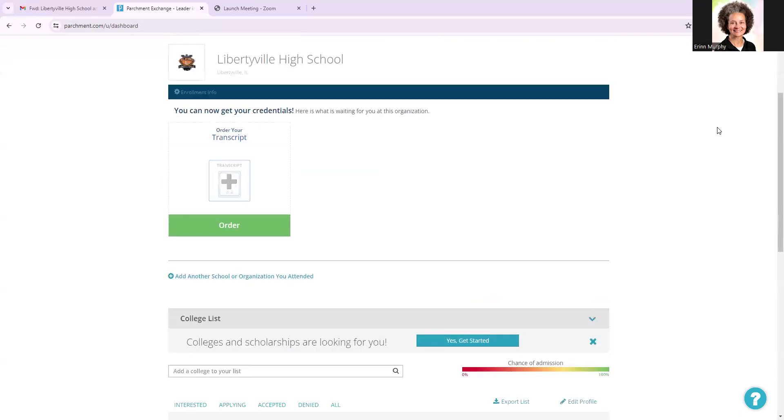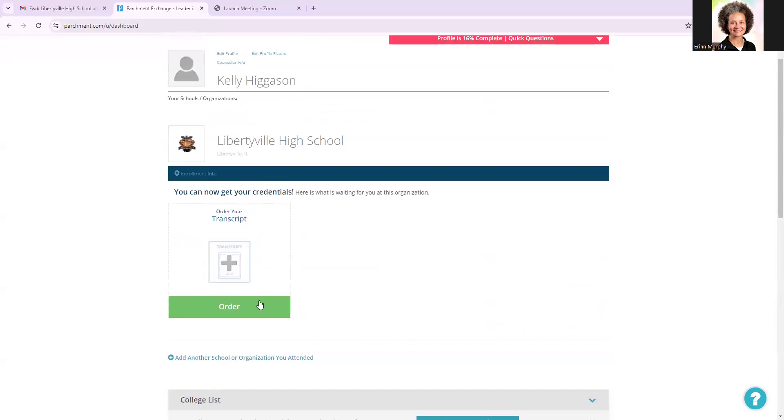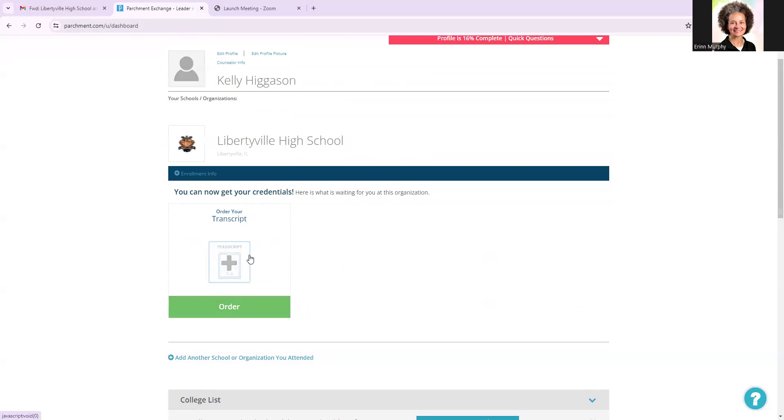And now you have activated your transcript within the LHS Parchment portal. So anytime that you log into Parchment, you're going to see this screen. And because I just created Ms. Higgison's account, this kind of red cross T is still kind of a light gray, but within a few hours, this will actually turn into a dark gray. And at any time you can come in, log in here, click on this,